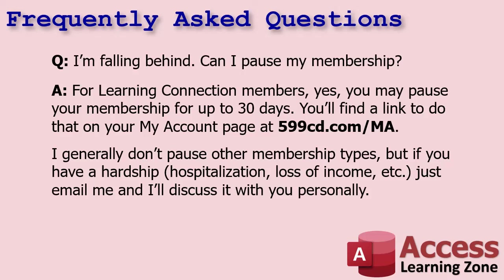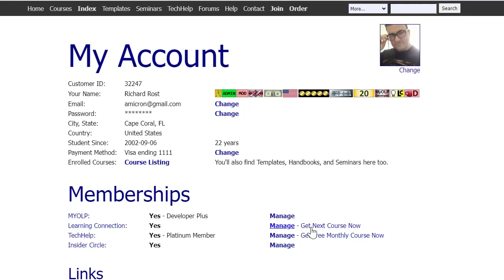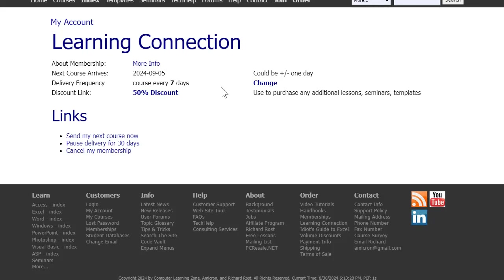Learning Connection members: can I get more than one class per week? Absolutely. You'll find a link on your My Account page that says 'Send My Next Class Now,' and you'll have it in a few minutes — do this if you're planning a binge weekend. On the My Account page under Learning Connection, there's 'Get Next Course Now' and a manage link where you can also change the frequency of how often you get your classes, pause delivery for 30 days, or cancel your membership.